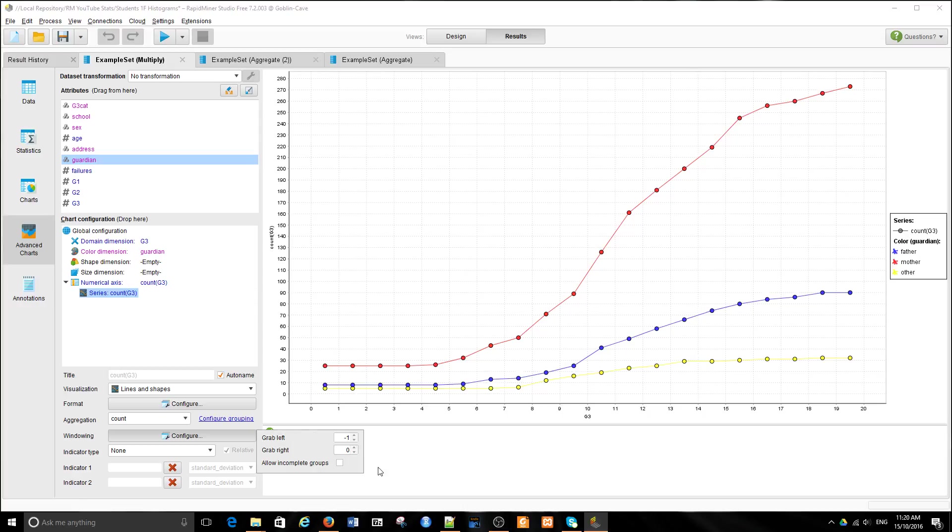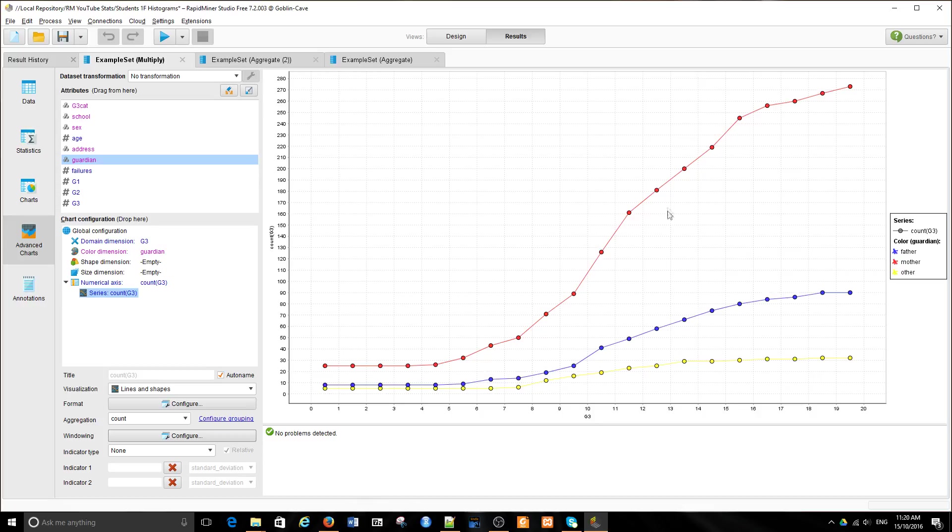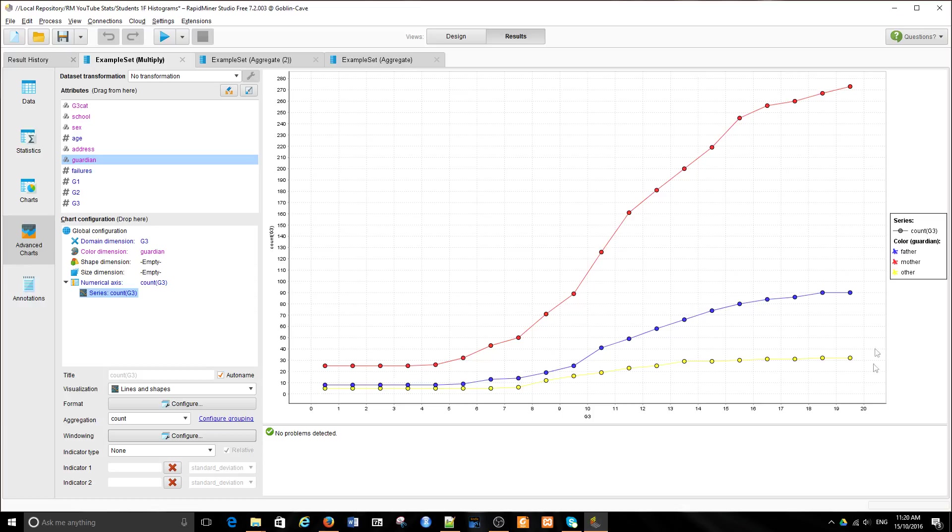There's one problem with this chart, and that is that the individual plots are not directly comparable. That's because the total number of all observations within each category is different. So we can't actually compare the steepness of those lines one against the other.